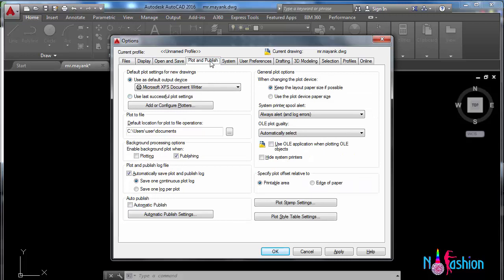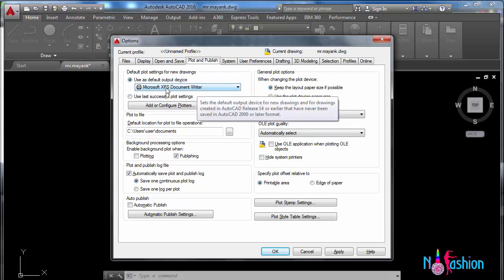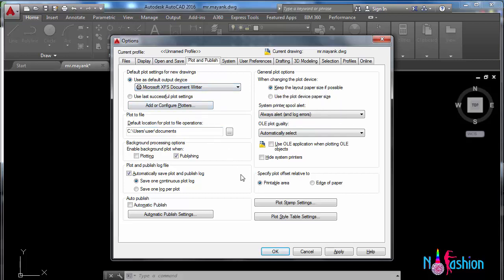Now this is plot and publish. In this case, we have to insert our plotter name and do certain settings to take out the print.